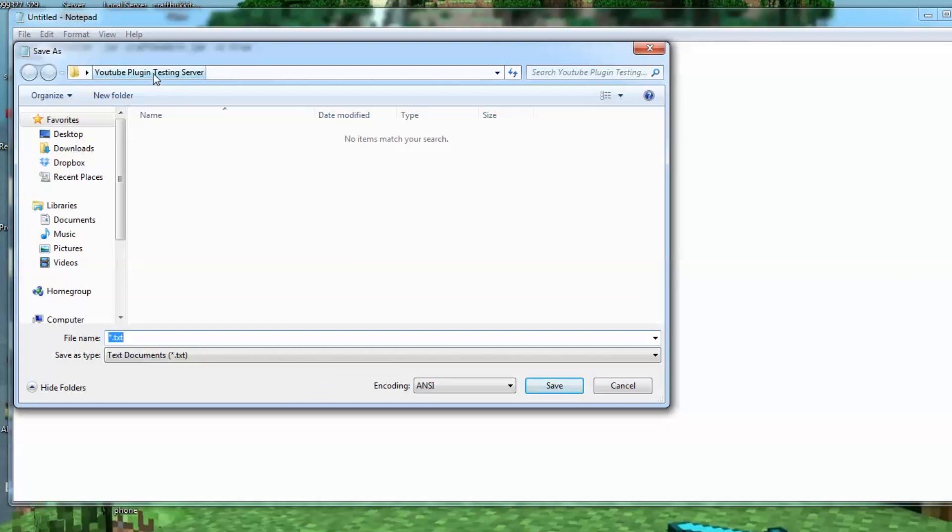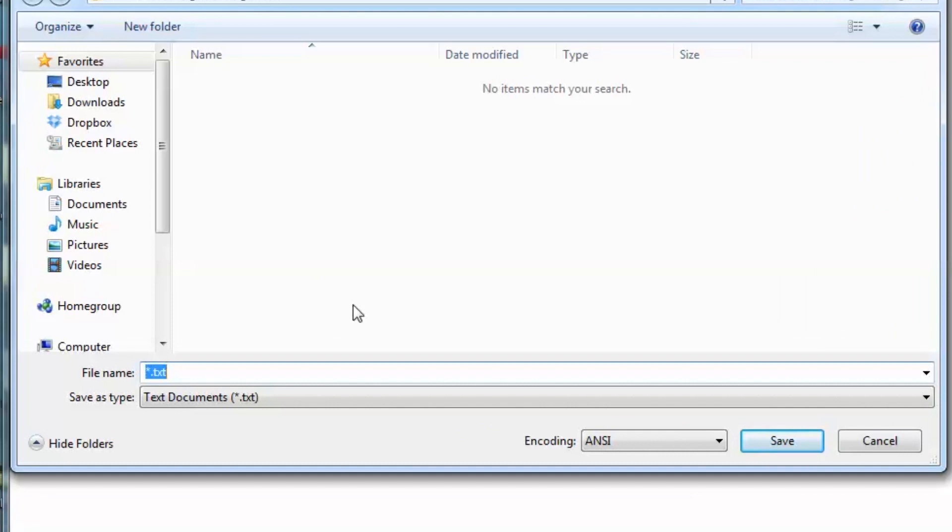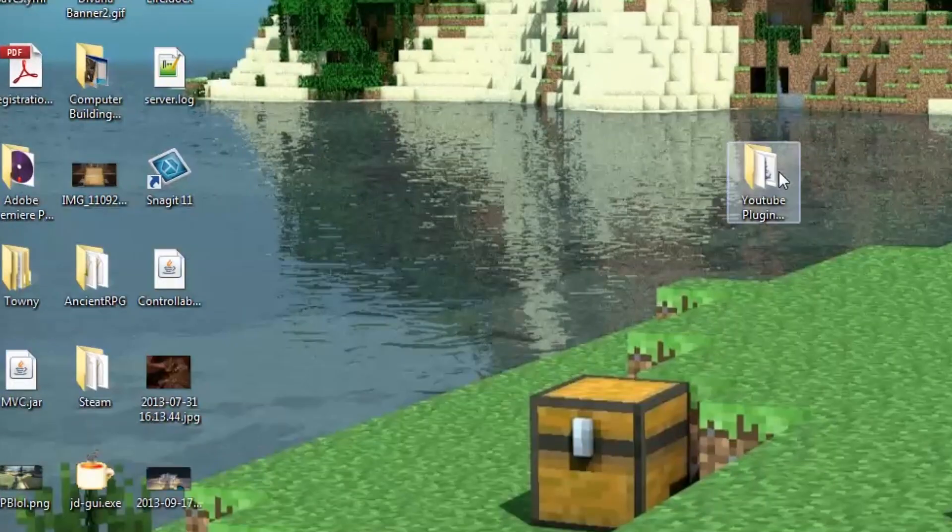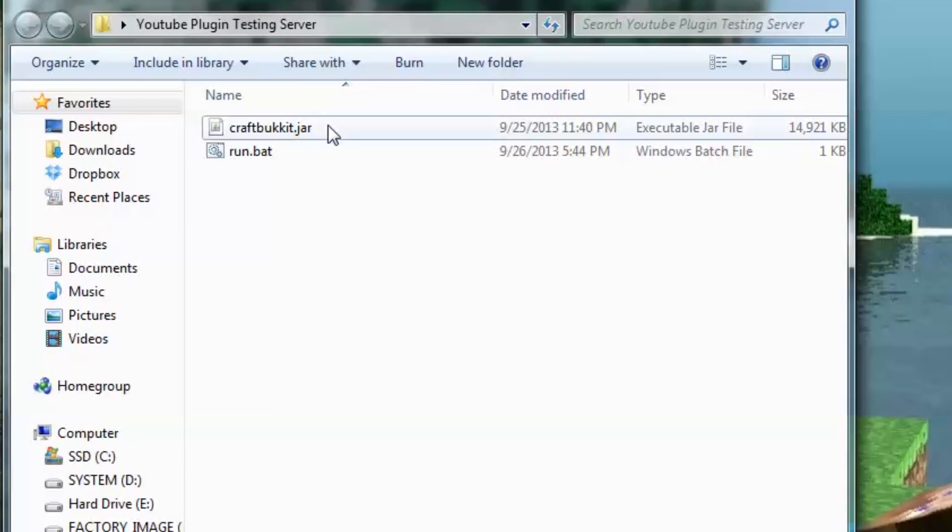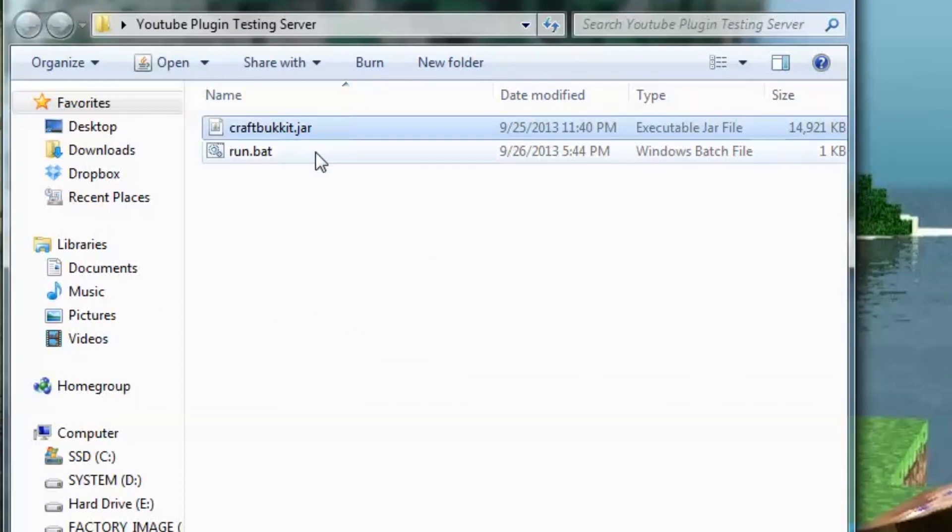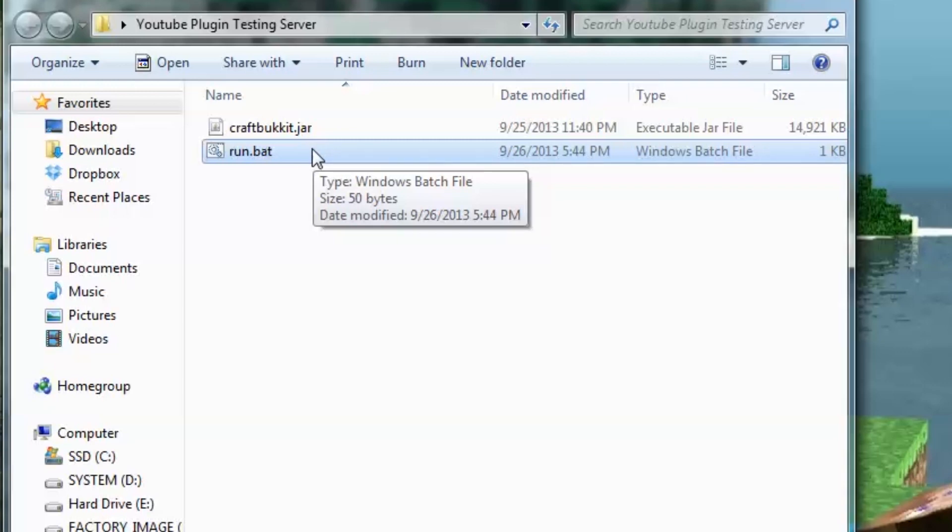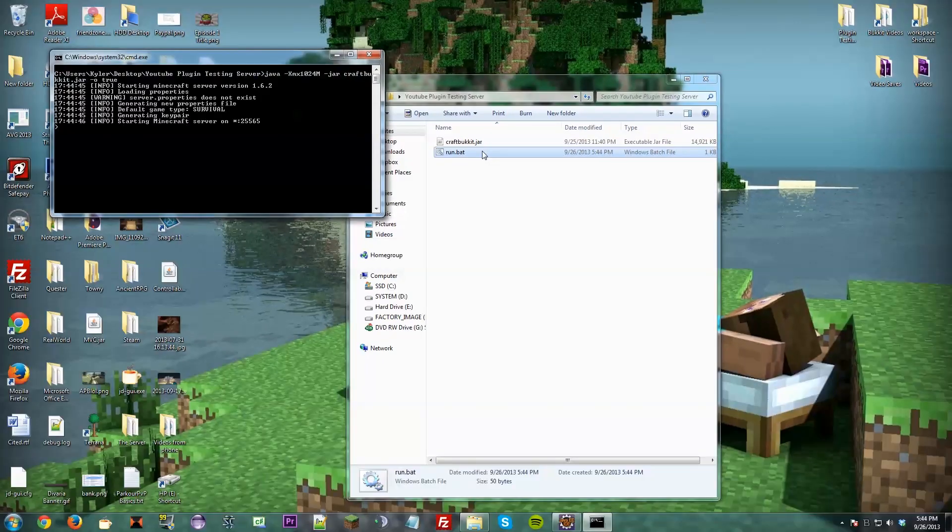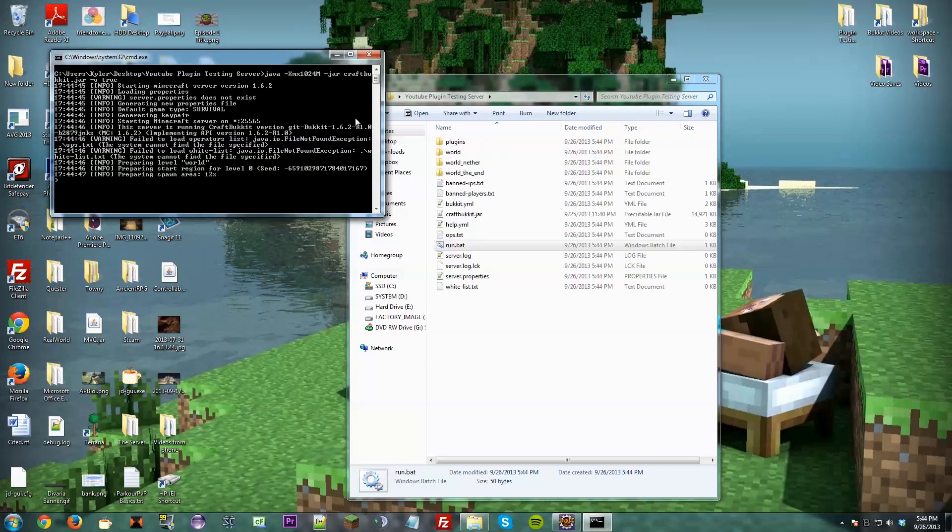We're going to save as, save it into your server, the folder that we made. So we're going to call this run.bat. Very important you call it that. Save that. Exit out. Now, in this folder, you should have your craft bucket jar and run.bat, which is a batch file. Now, just double click the batch file.